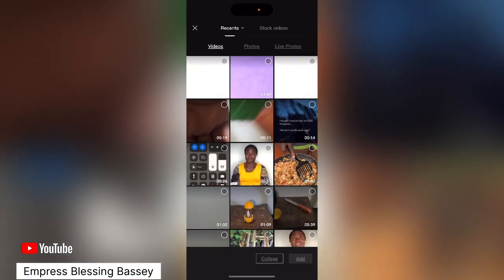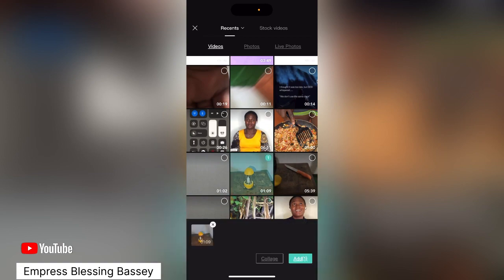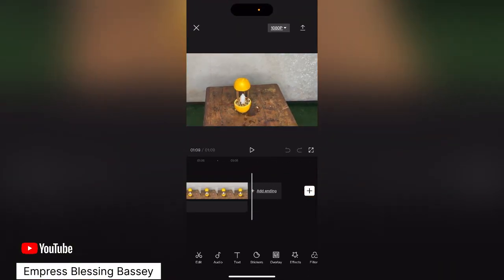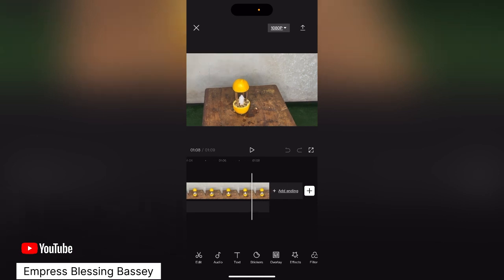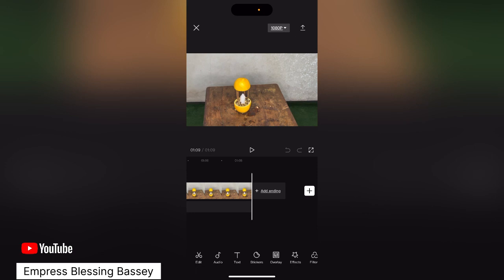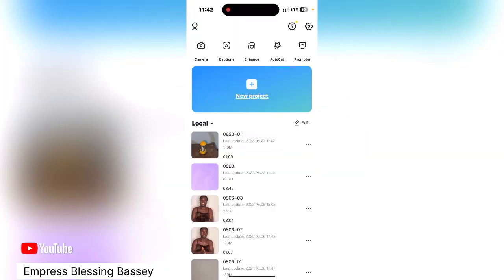Now let us try again. I'll create another video using a different clip so you know it's a new one and not something I've already removed before. As you can see, the watermark is no longer there because we have removed it — finally, totally. It will no longer appear in any of your videos again, so now you can edit with ease.